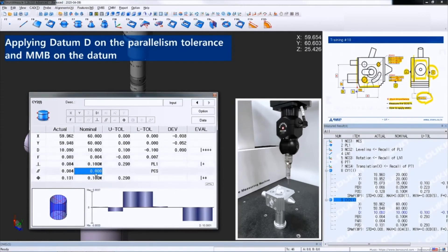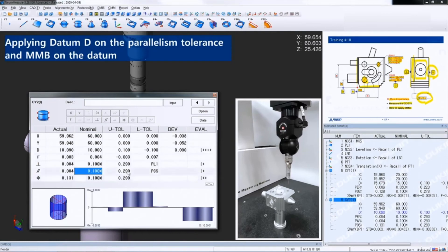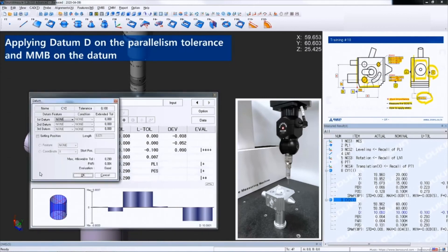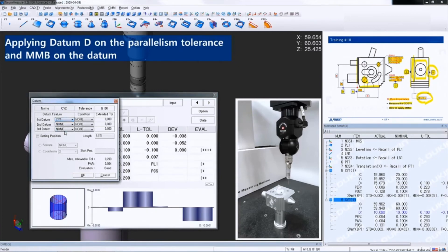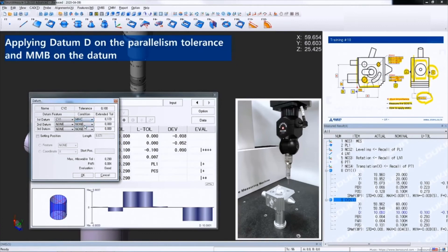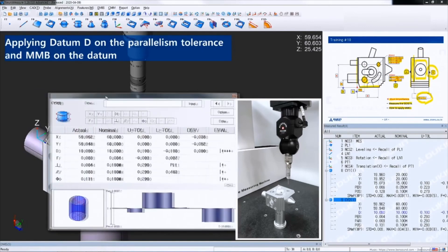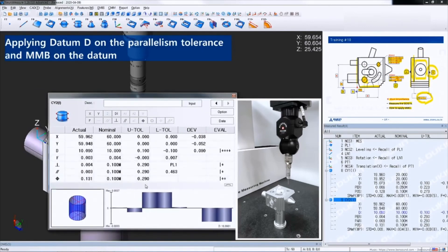First, apply the tolerance zone for the parallelism. And as you can see, still the reference is PCS, and let's change that to datum D. Double-click the icon and apply cylinder 1. And the condition box is activated. So choose MMC and click OK. So now the final tolerance after MMB and MMC is here.